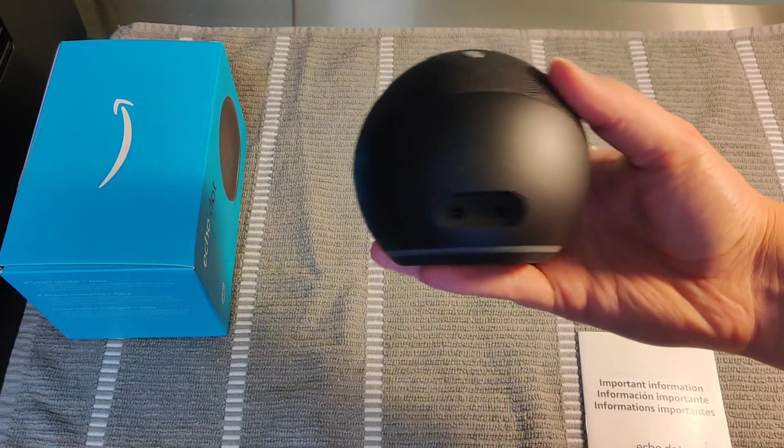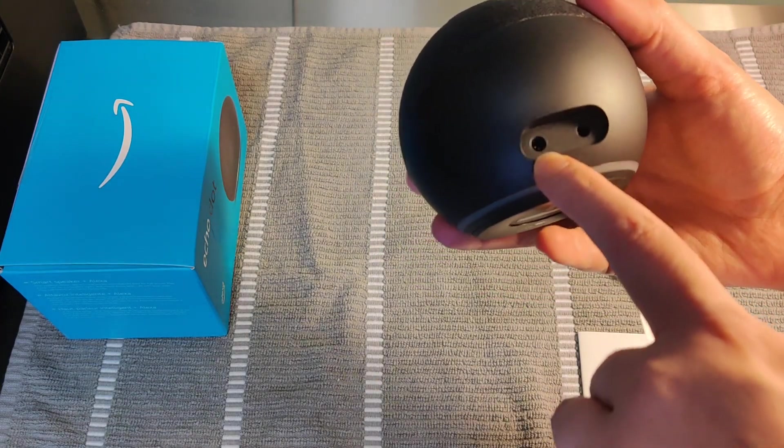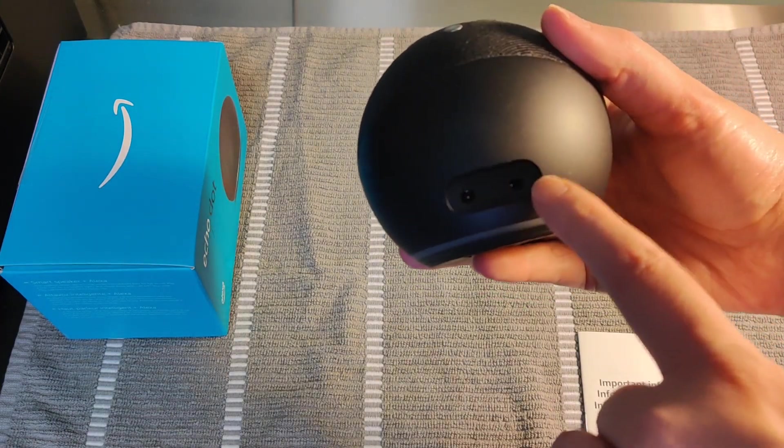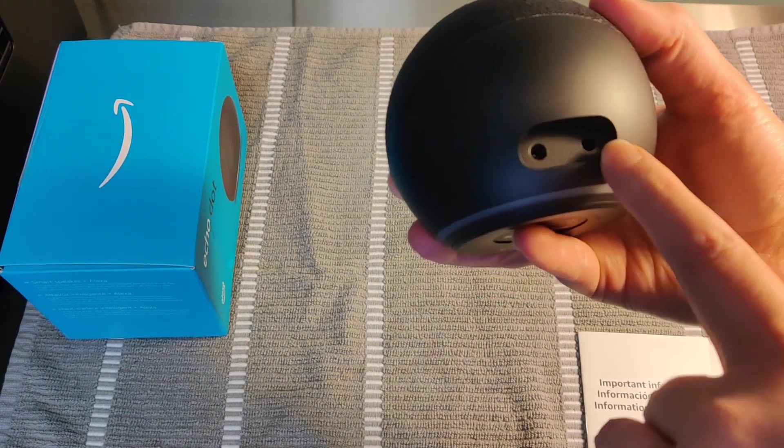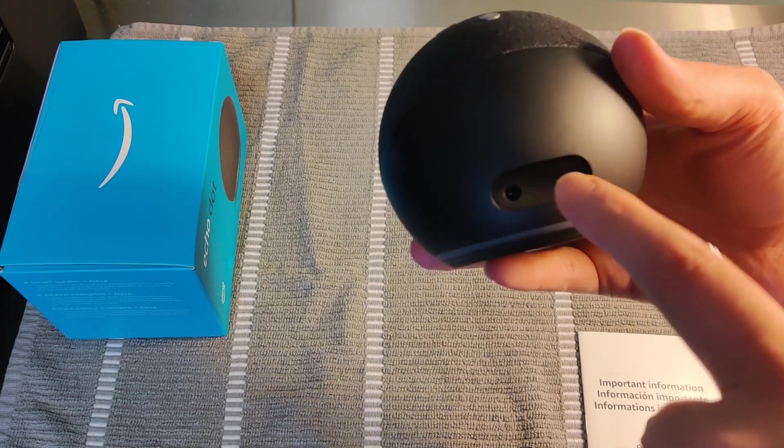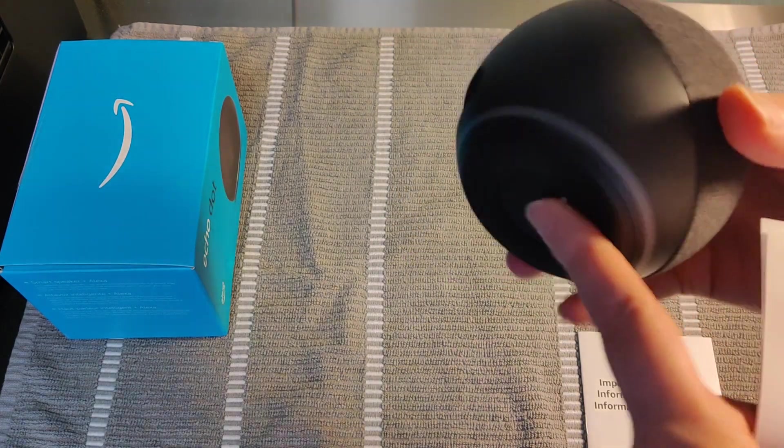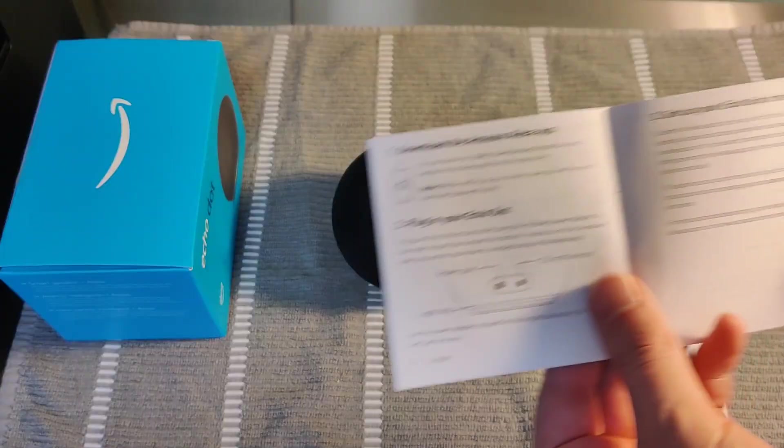And then other than that, on the back, we have an area to plug in the power cord and there's also a headphone jack here so you can plug into speakers, for instance.